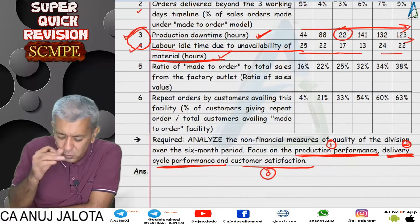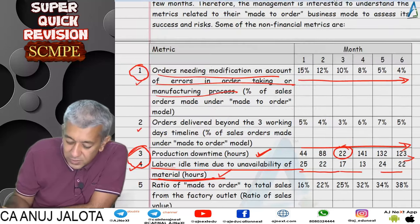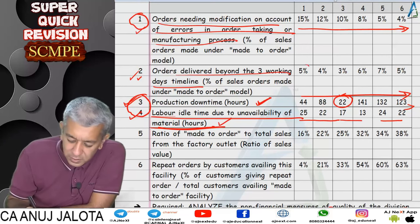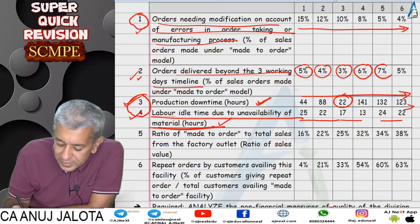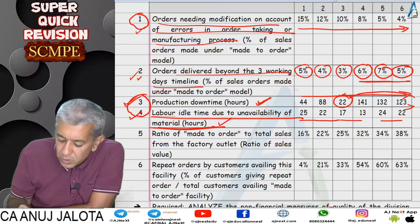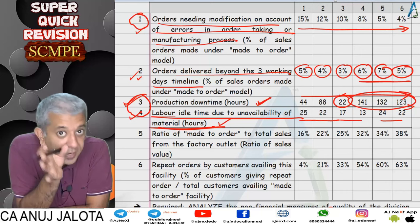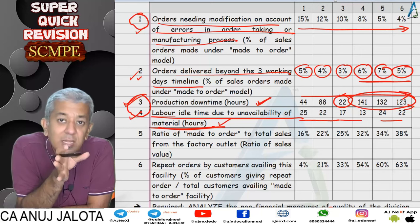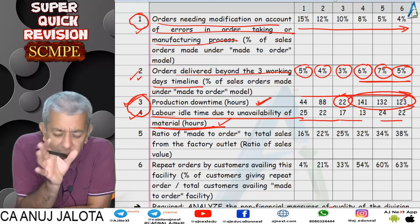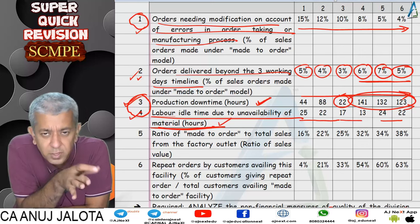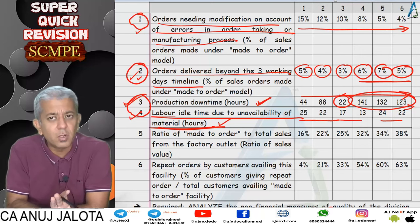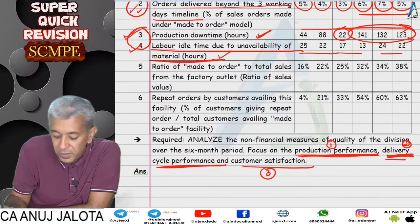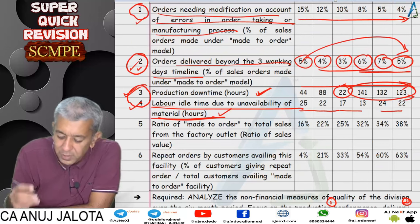Under delivery cycle performance, the KPI is orders delivered beyond the three-day timeline. The percentage was five, four, three percent — falling — but then it increased again with no clear sustained improvement. If delivery is late, it causes loss of goodwill and triggers the 5% discount, which is a financial loss. Starting at 5% and ending at 5%, there has been no real improvement, which is concerning.